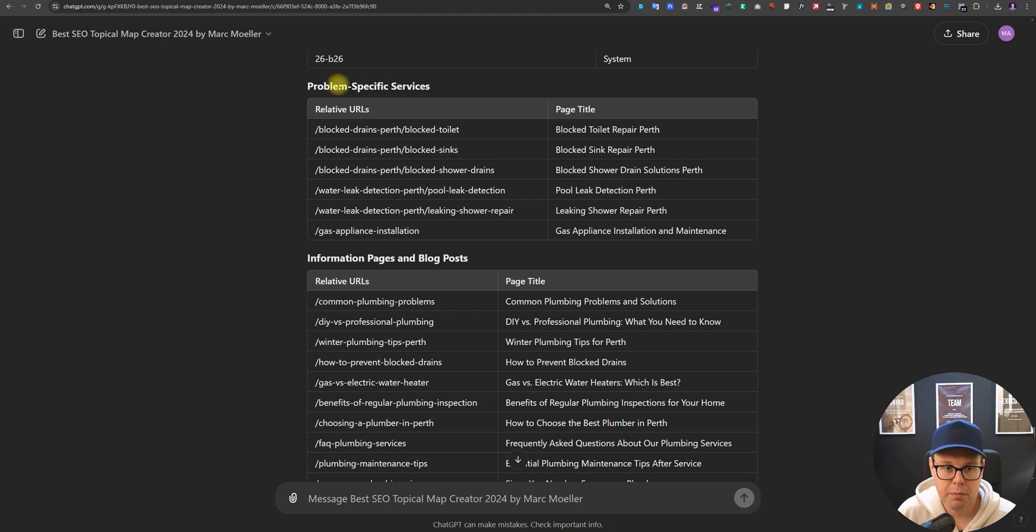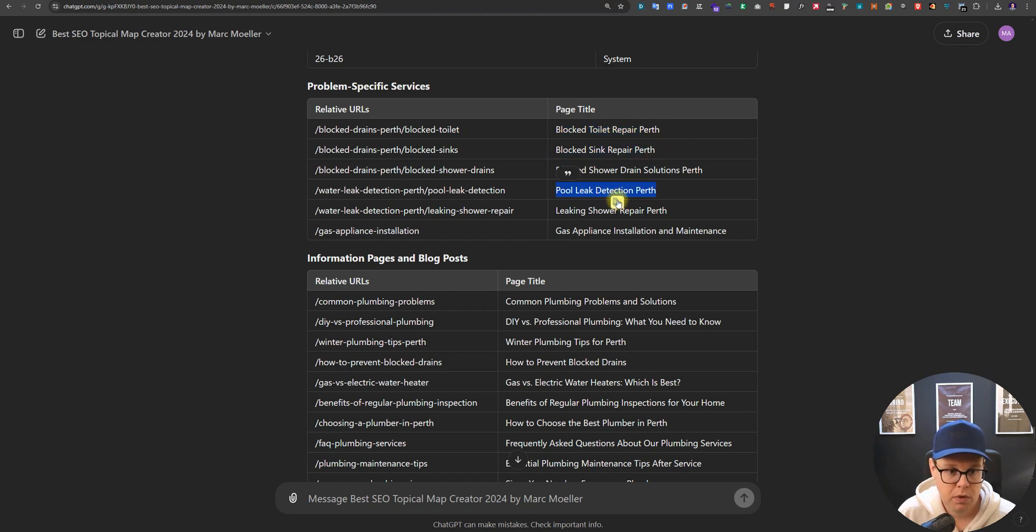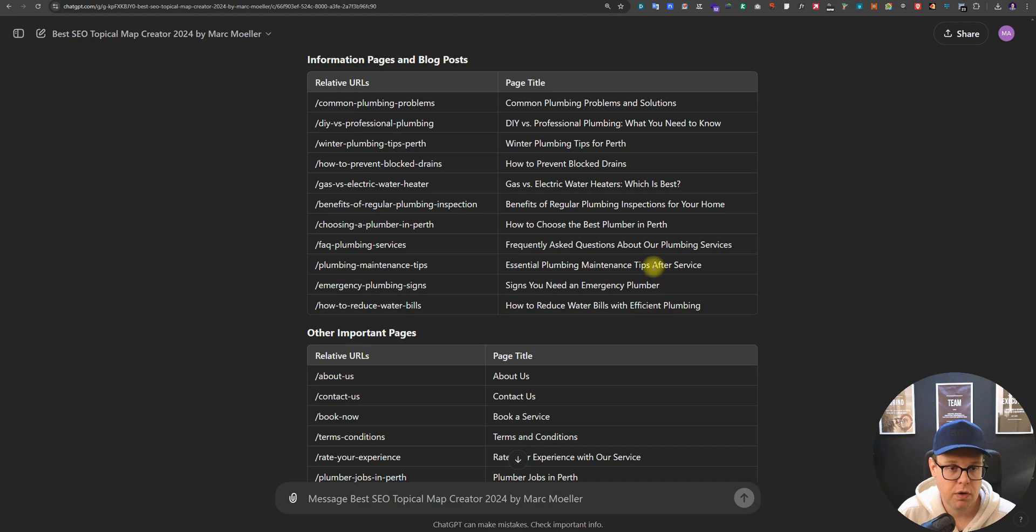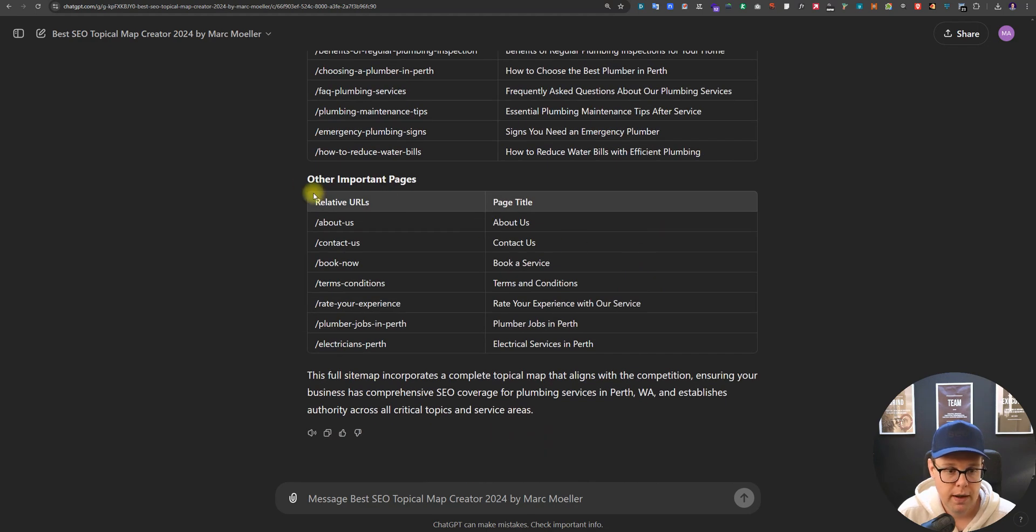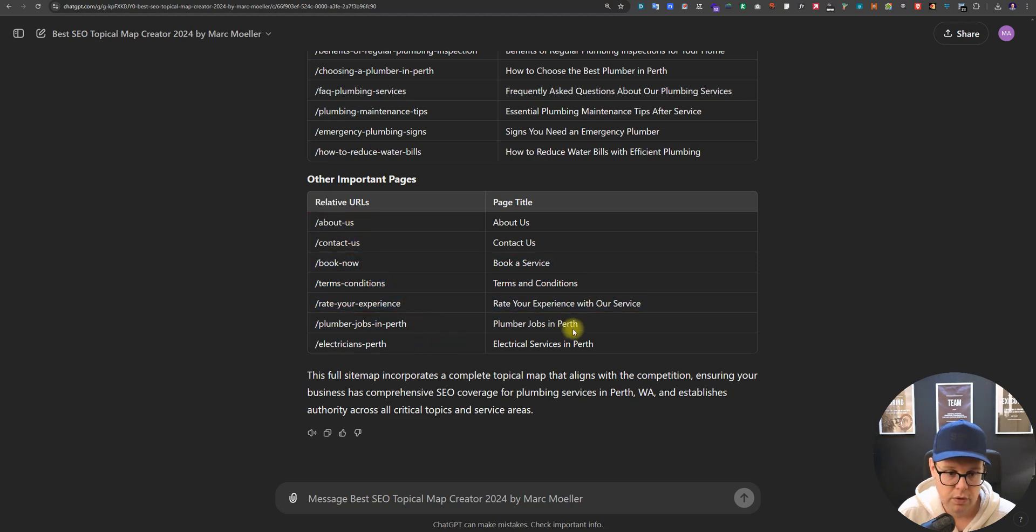We've got the problem specific things. Think back to your dentist, that's the tooth pain kind of keyword. So somebody has a blocked toilet, they don't really know why that is blocked. And we've got the information pages and blog posts as well as just other template pages like About Us, Contact Us, Book Now and so on.